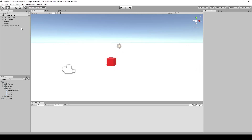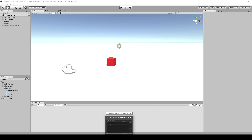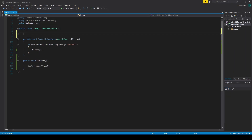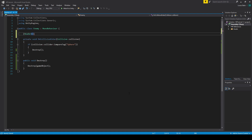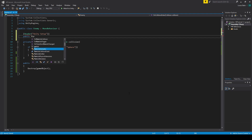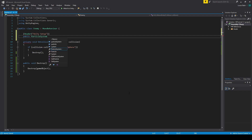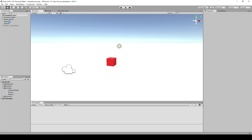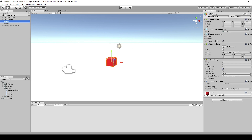Now we want to add that death effect in, so we need to reference it in the enemy script. I go back to the enemy script and above everything I'll create a header — you don't need to do this, but it helps keep things organized. I'll call it 'Unity Setup.' In here I'm going to create a public ParticleSystem — you could use a GameObject, it doesn't really matter — and I'll call it deathParticles. Now I have a place to reference that, so I let it compile and click on the enemy.